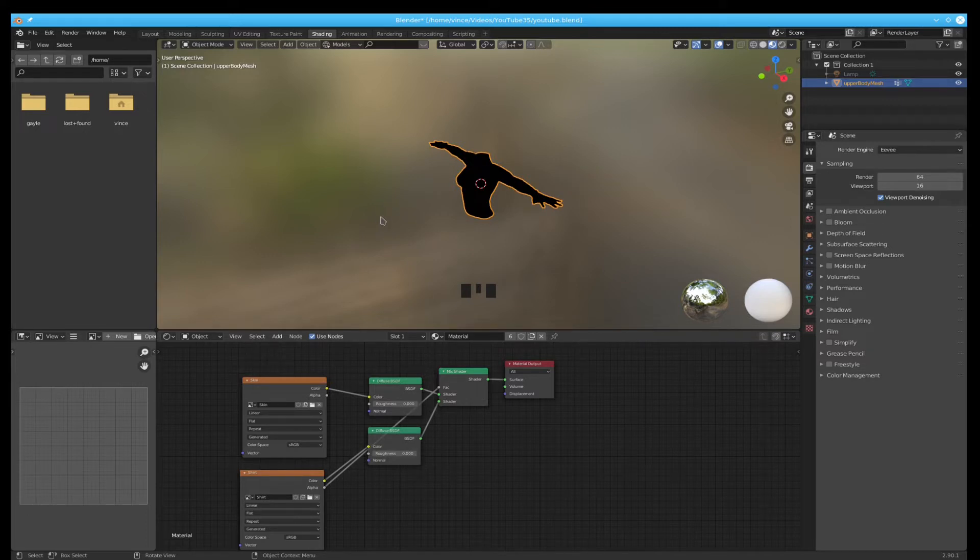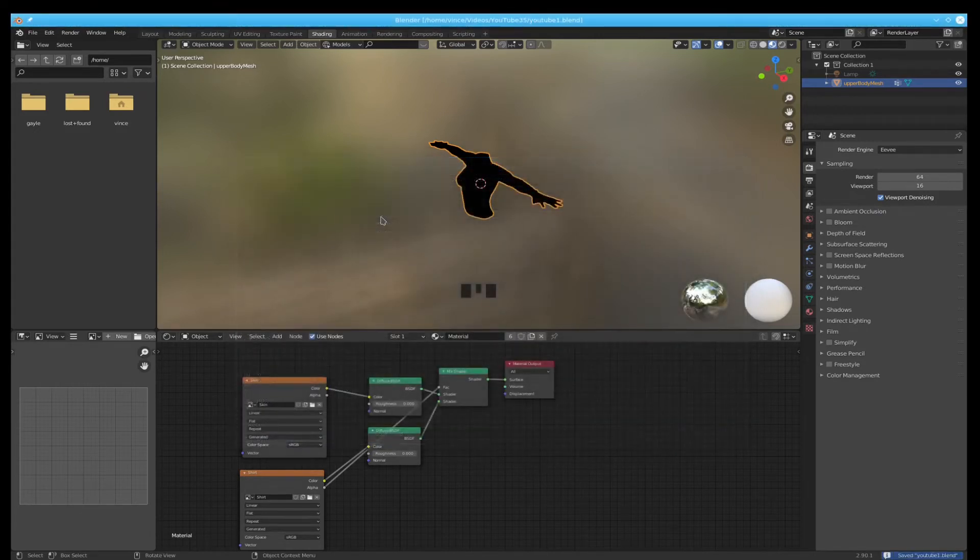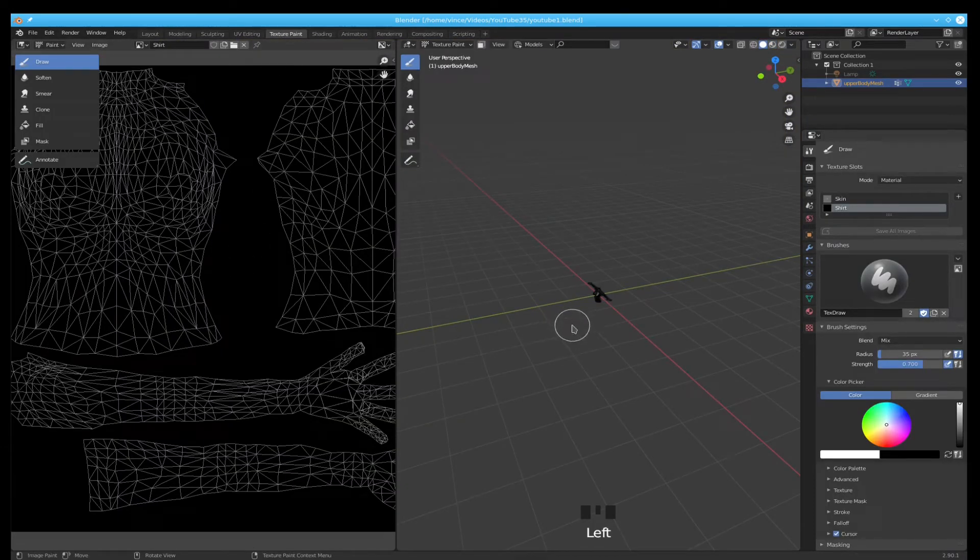Now would be another good time to save. Control-Shift-S. Hit the plus key on the keyboard and the enter key. Now let's go into Texture Painting and set a few things up.